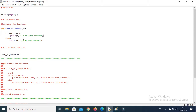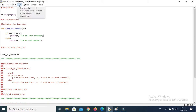If the modulus is not equal to zero, the number will be an odd number. After we define the function, we can call it by typing the name of the function, the parentheses, and the variable we want to analyze.